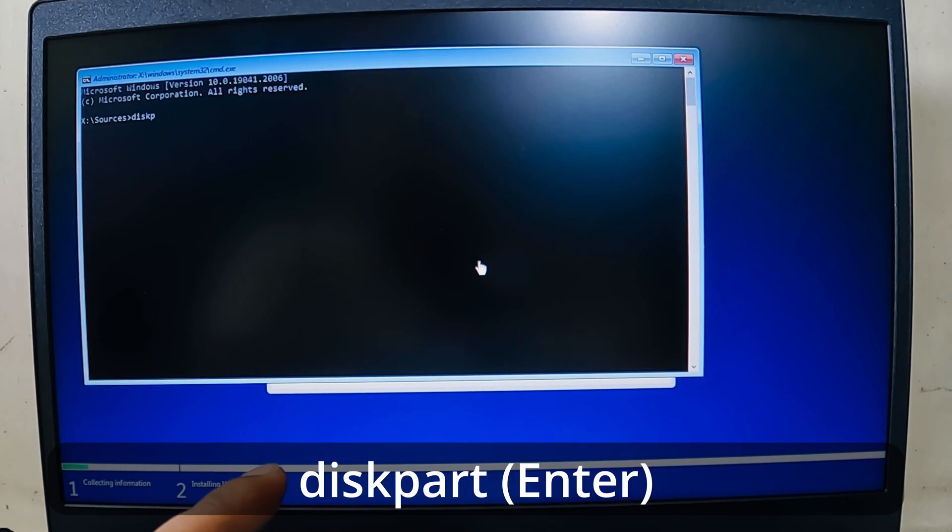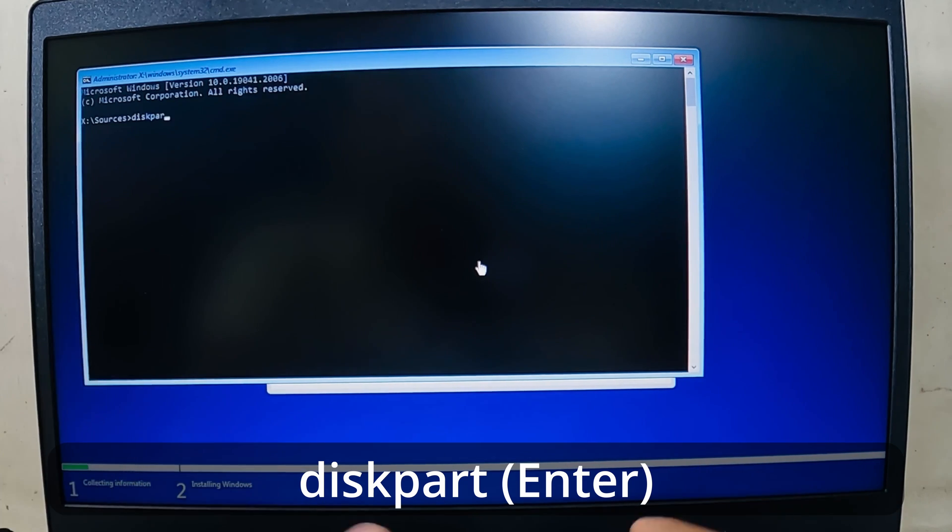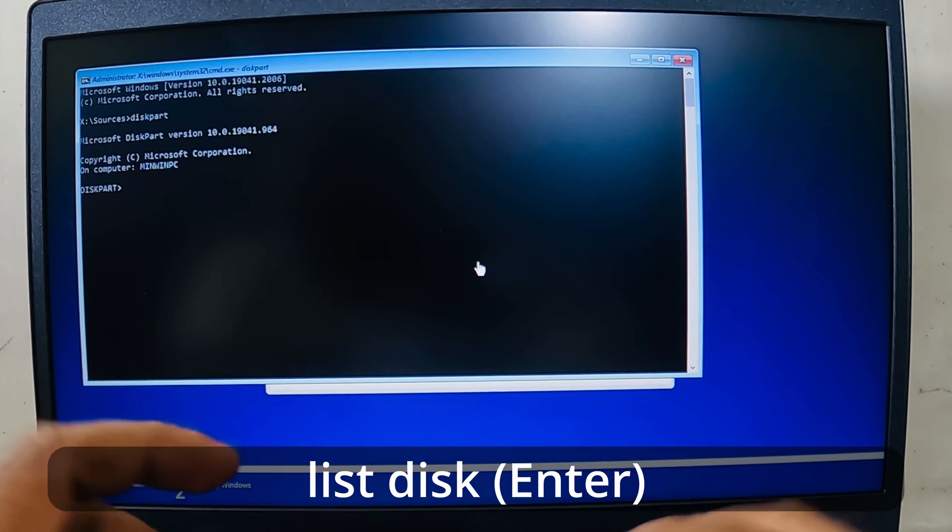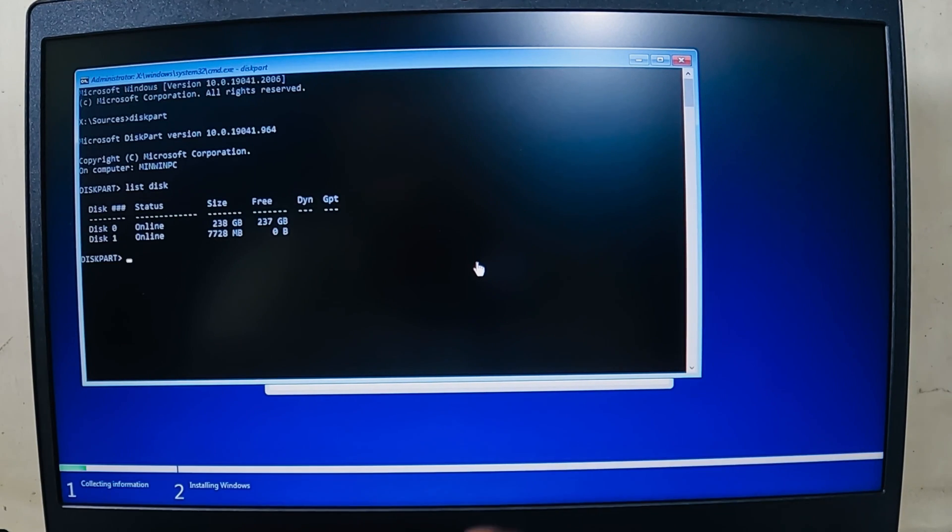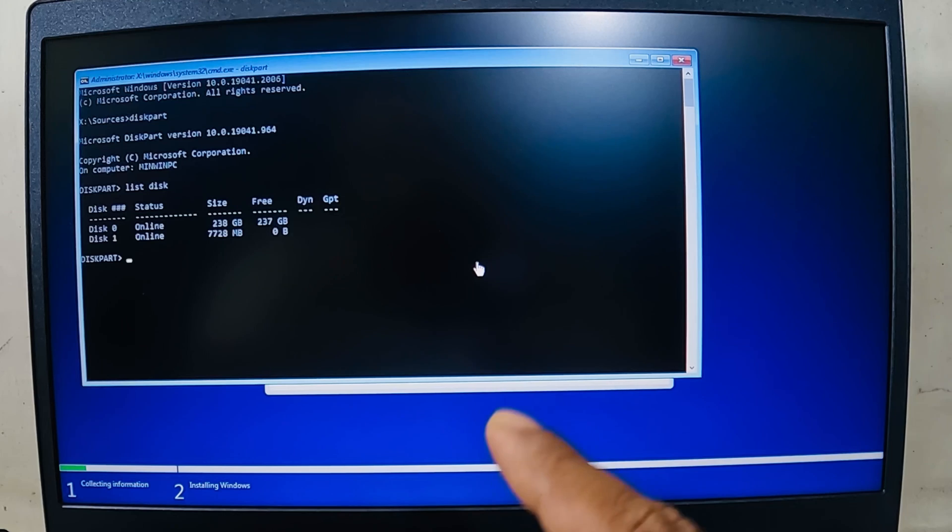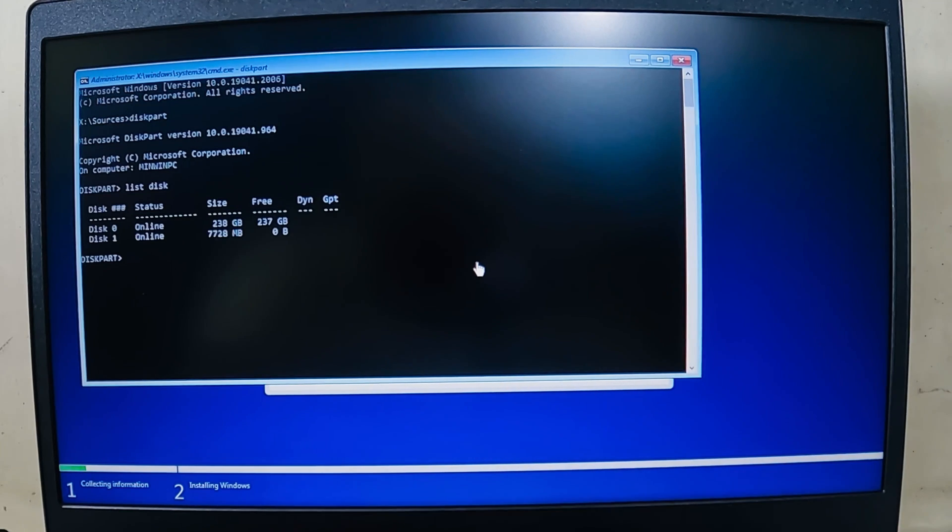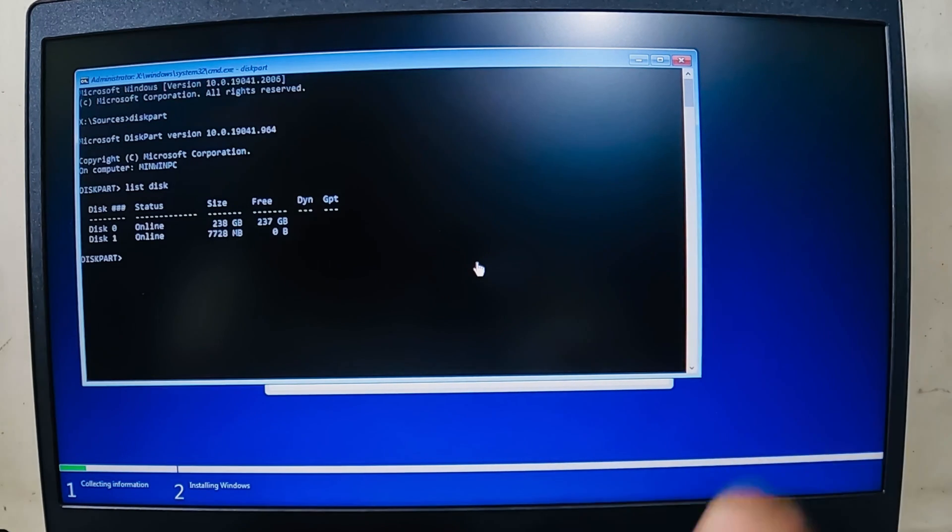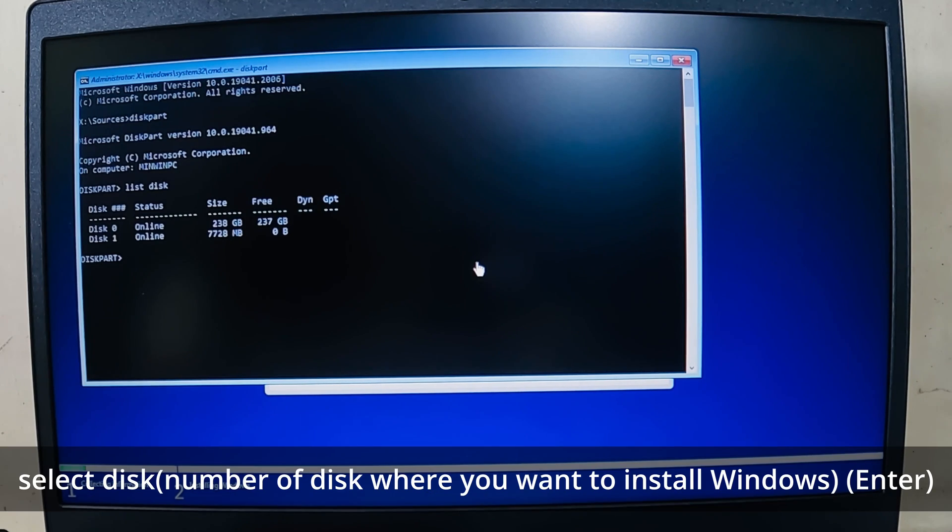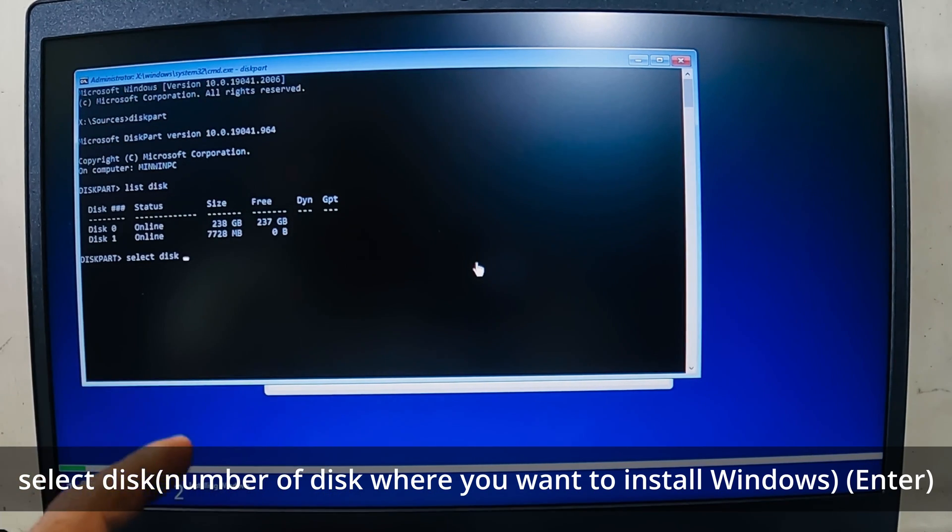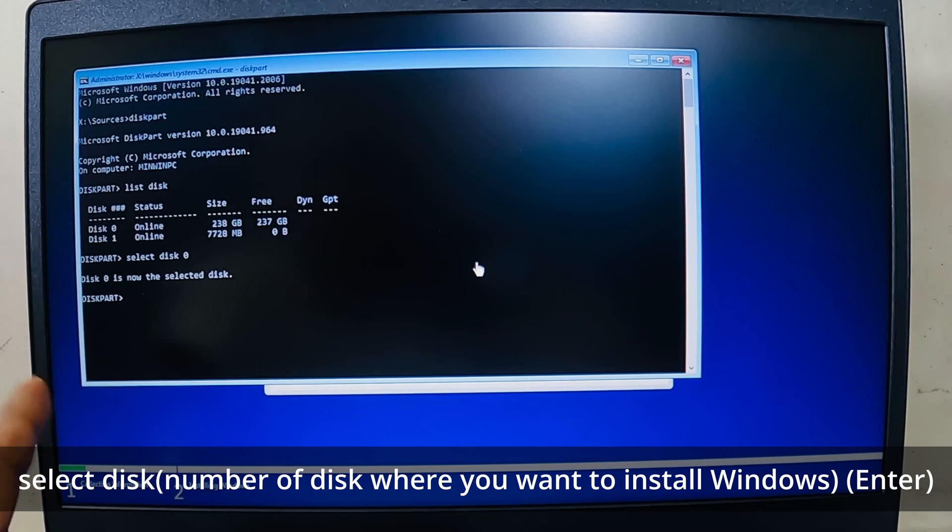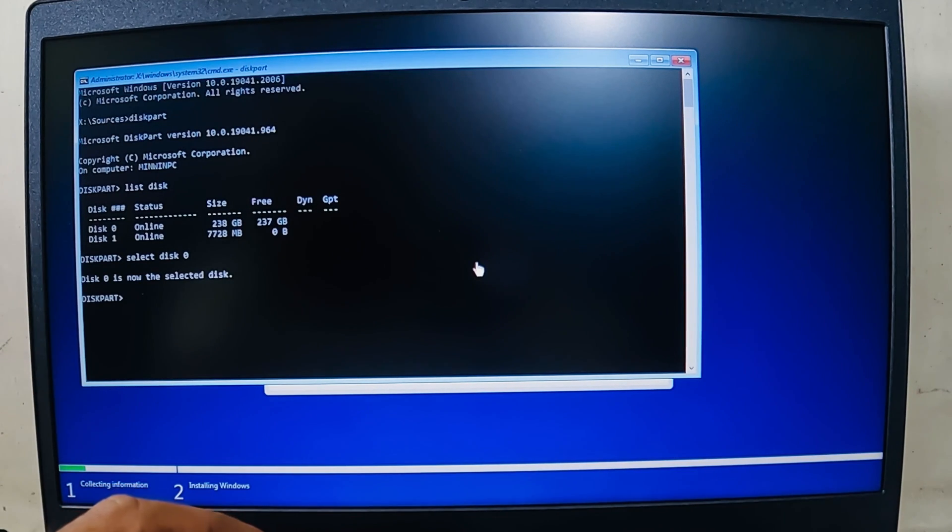Now I have to write diskpart and hit Enter. And now type in list disk. Yes, as you can see over here, Disk 0 has 237 gigs of storage available. I need to install Windows 10 on it. So what I will do is select, S-E-L-E-C-T, select disk zero and hit Enter. It says Disk 0 is now the selected disk.